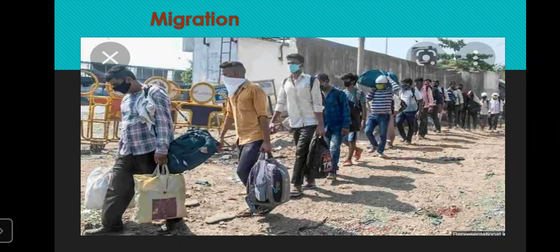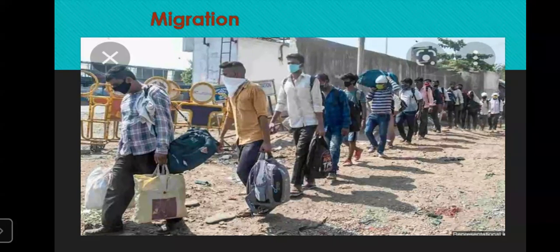This is for today's lecture. Hope you must have understood the lesson on Urbanization. This was the revision part of it. Thank you, students.